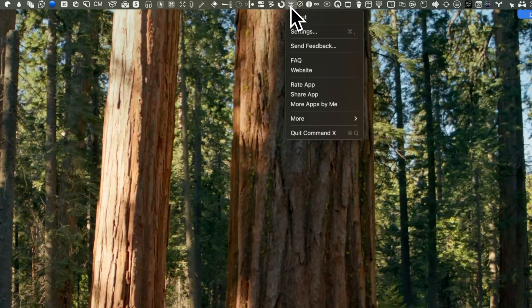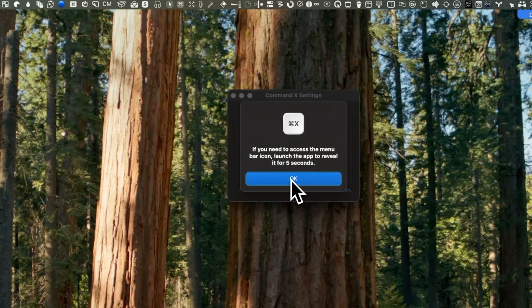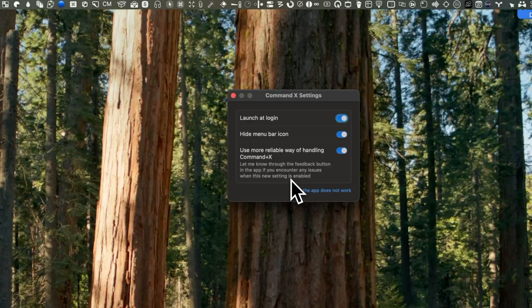Best of all, the Command X app runs silently in the background after setup. Here's a pro tip: your original Mac shortcut, Command plus Shift plus V, still works alongside this new functionality.